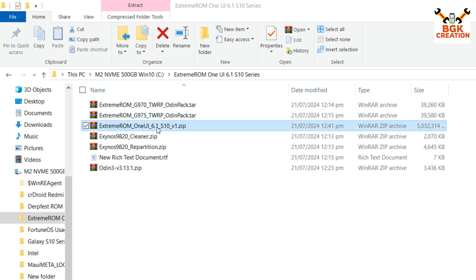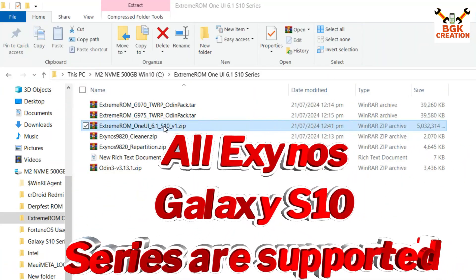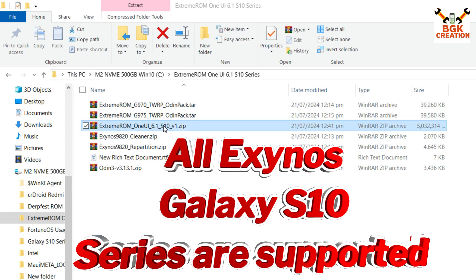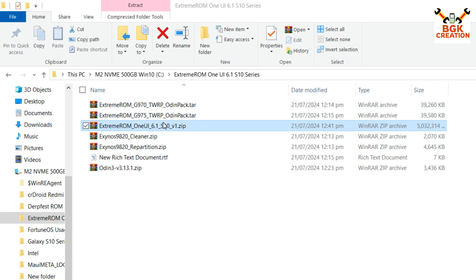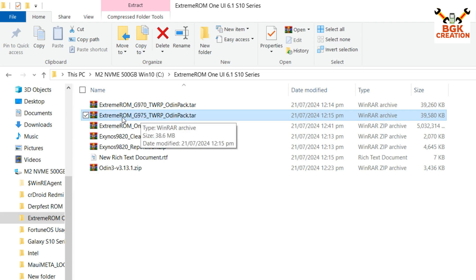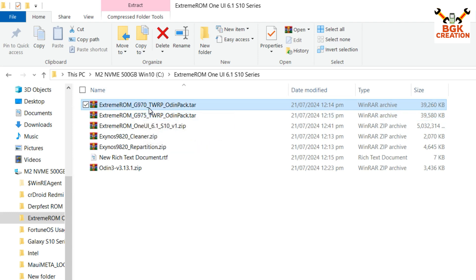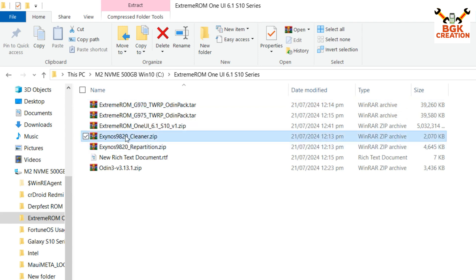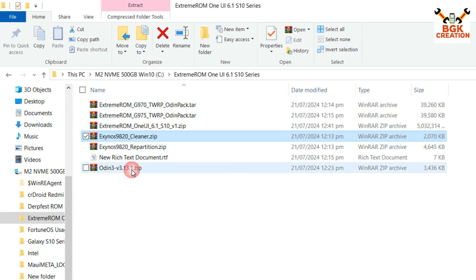Here are the files I have downloaded. This is the Extreme ROM for One UI 6.1 for the Galaxy S10, S10 Plus, and S10e. We have to download the Extreme ROM One UI 6.1, the Odin pack according to your model number — I have G975F, so I downloaded the G975F Odin pack, and also the G970 Odin pack for the S10e. We also need to download the cleaner file, the repartition file, and Odin 3.13.1.